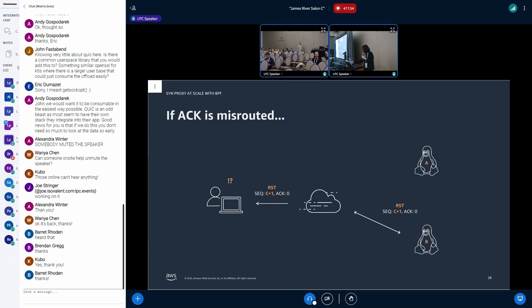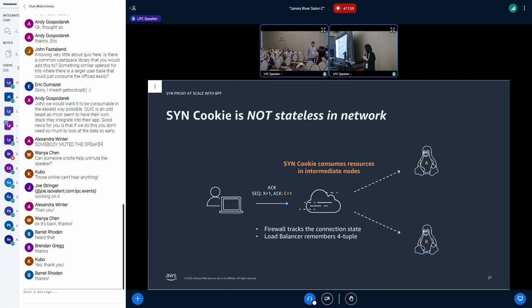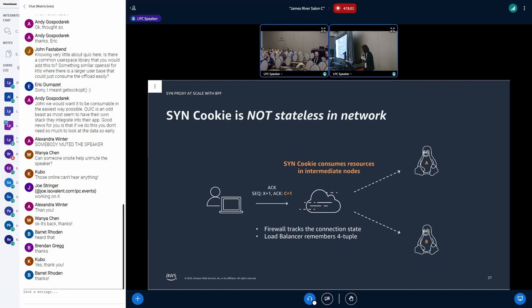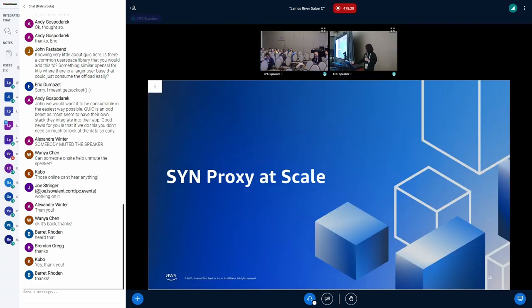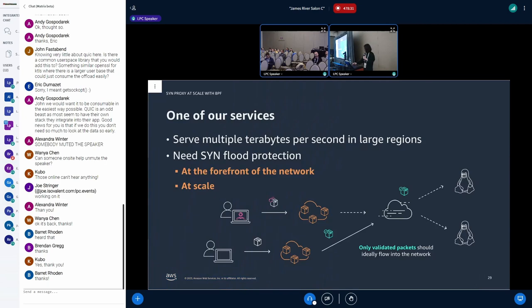So the SYN cookie in Linux must be validated by the same generator. And this is for security, but it's actually a downside in a scalability point of view. So that is, SYN cookie is not stateless in network. With SYN cookie, the server itself can remain stateless. However, the intermediate node between the server and client still needs to keep some state for connection. For example, firewall needs to track the connection and the load balancer needs to remember the port. This is the problem of the SYN cookie.